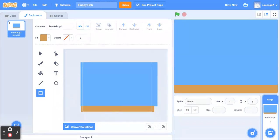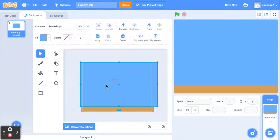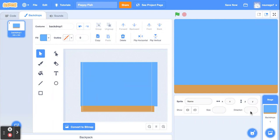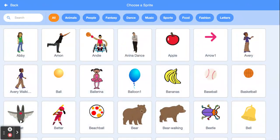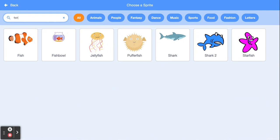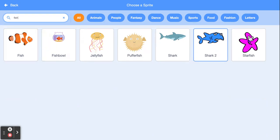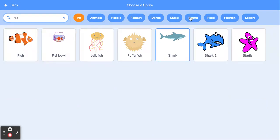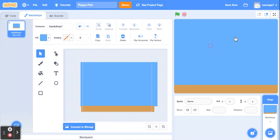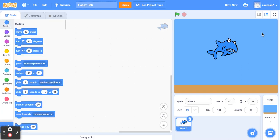Once you do that, let's go ahead and start working on making our sprite. I need a fish, so I'm going to hover over here and choose the basic fish sprite. You don't have to choose a fish — if you want to choose a shark or whatever, maybe I'll choose a shark this time. I'm going to choose a shark.